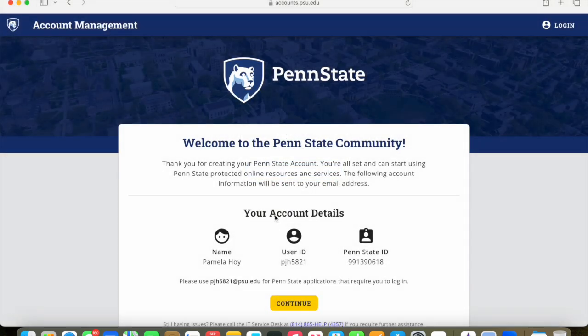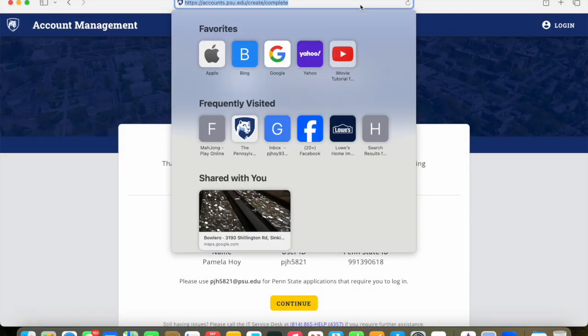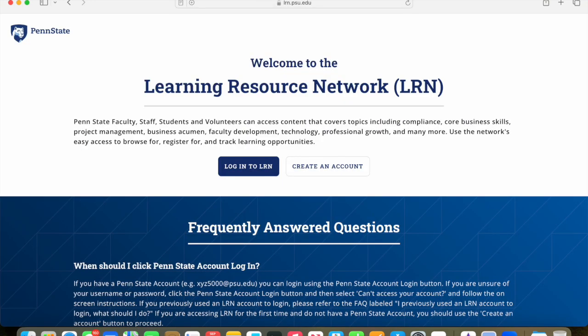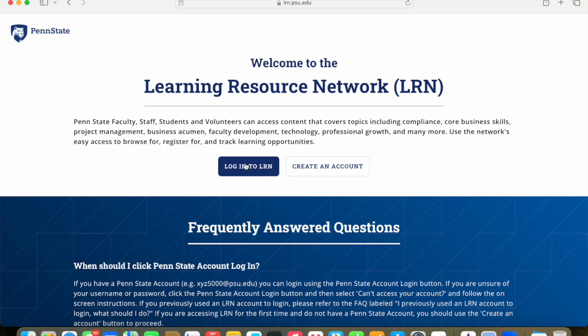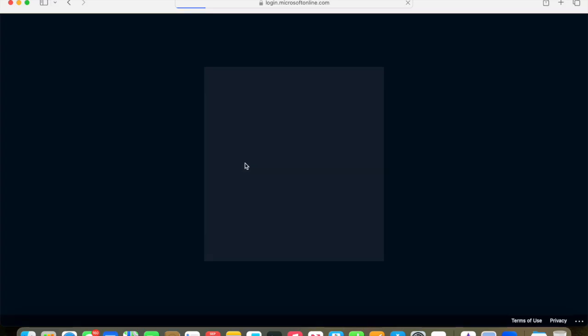At this point, instead of hitting the continue button there, you're going to go back to the lrn.psu.edu site. And at this point, instead of create account, you're going to click on log into LRN.